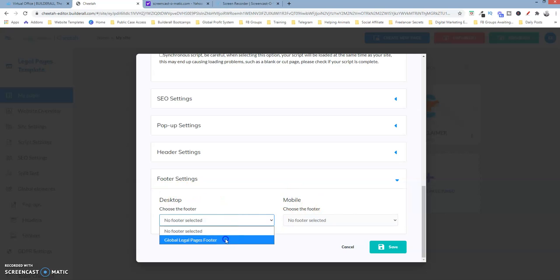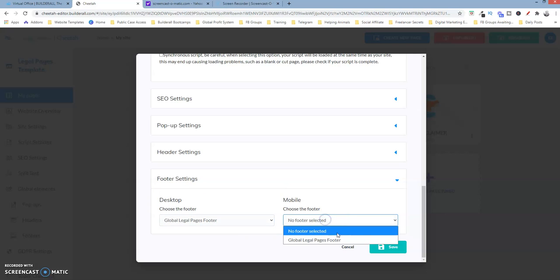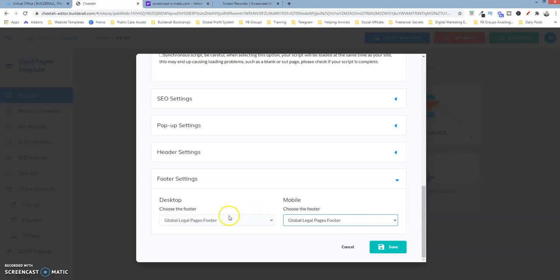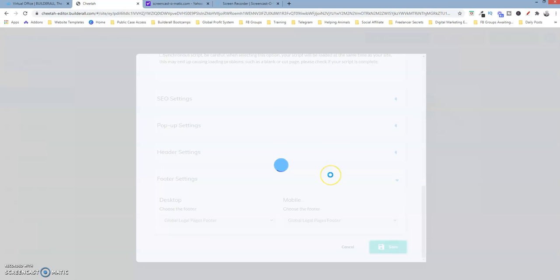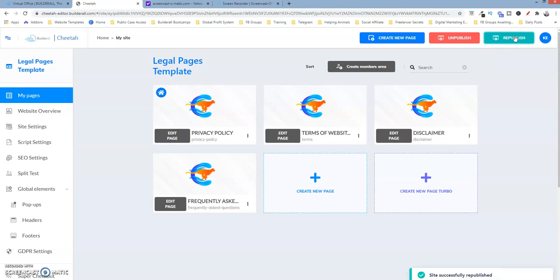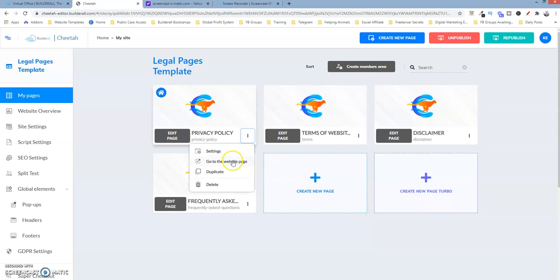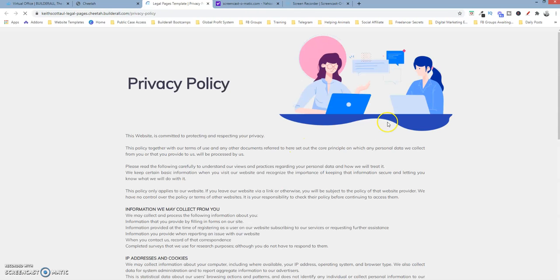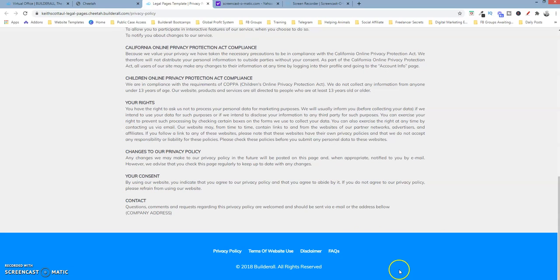We're going to select this. What appears in this dropdown box is a list of your global elements for this particular website. So I'm going to select that, click on save, and then republish it. Now let's go to the page itself. As you can see, the footer is now attached to this particular page.